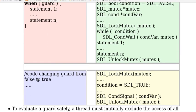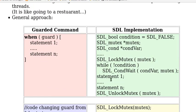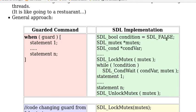And another thread could change the condition from false to true. On the right side is an outline of implementation using SDL. So we declare a boolean variable condition and set it to false at the beginning.